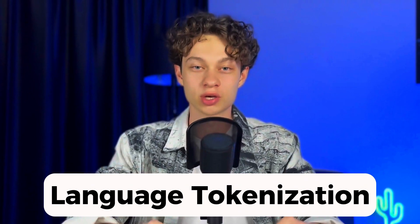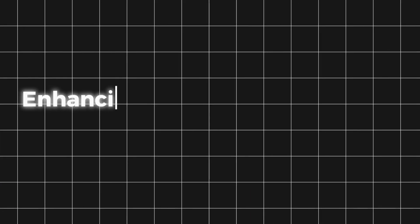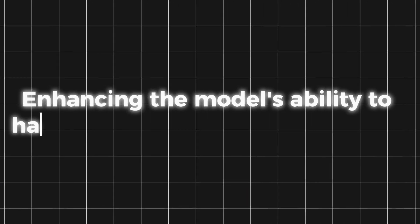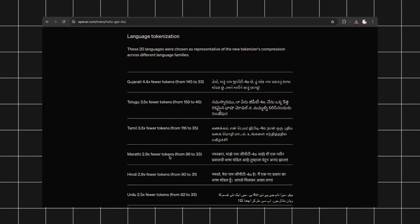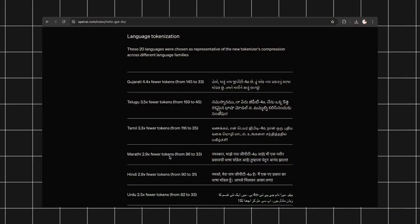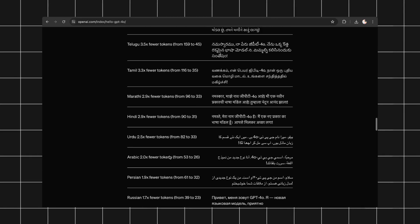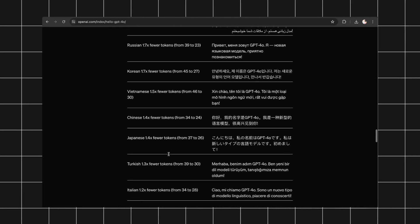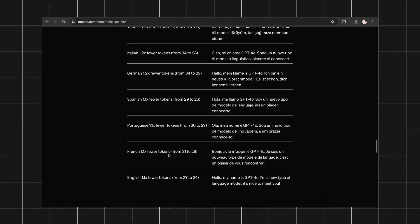Let's talk about language tokenization. Lower-level language tokenization is better because it ensures all textual elements are captured, enhancing the model's ability to handle diverse and complex inputs. Some languages have seen improvements of up to 4.4 times, while others have experienced a more modest increase of 1.1 times, which is still a valuable enhancement.